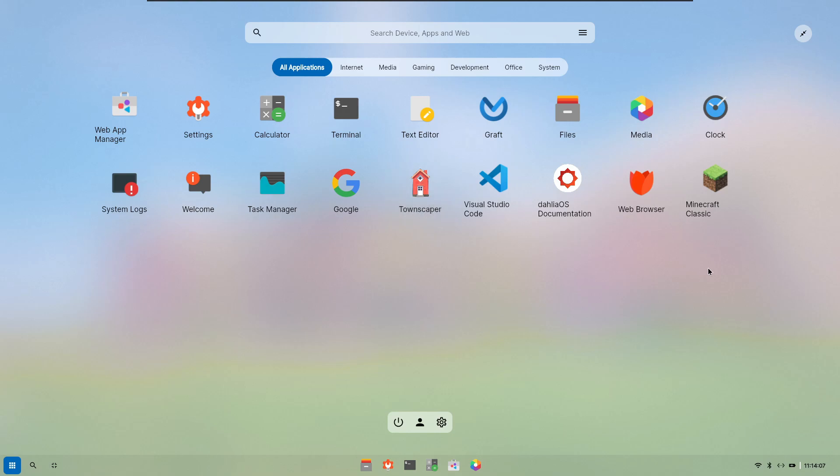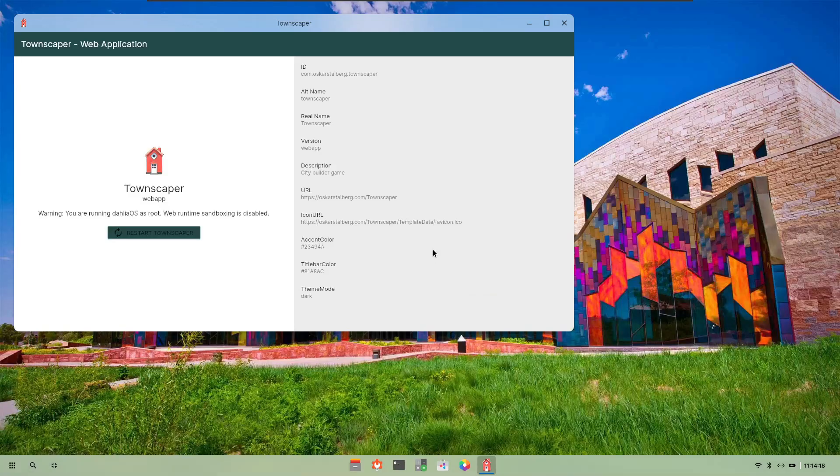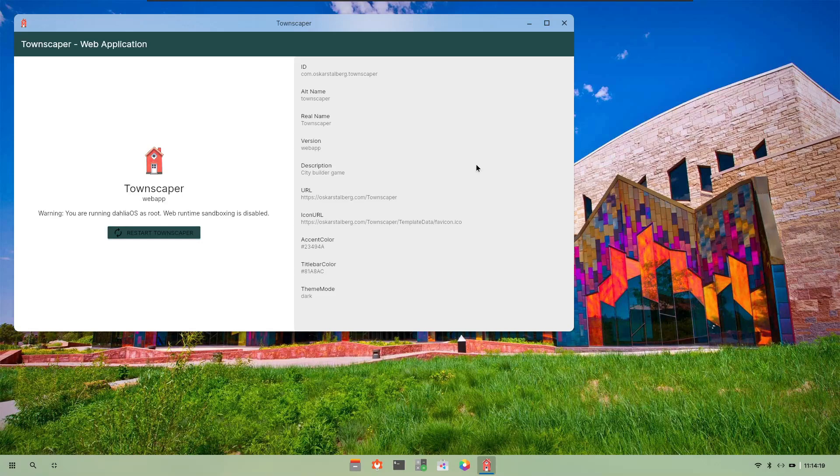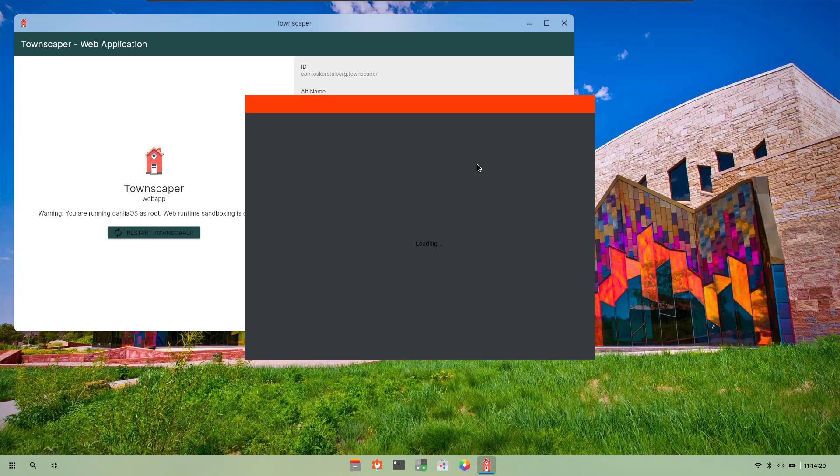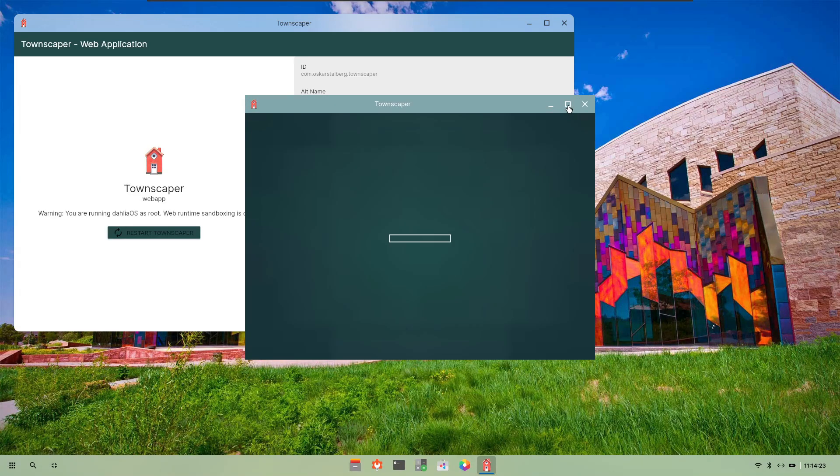There are several games, two games are there, that is Townscaper and Minecraft. They work pretty amazing, the rest of the user interface is sometimes glitchy but games absolutely work very smoothly. So if we just start up Townscaper I don't know whether it will work properly inside a virtual machine.